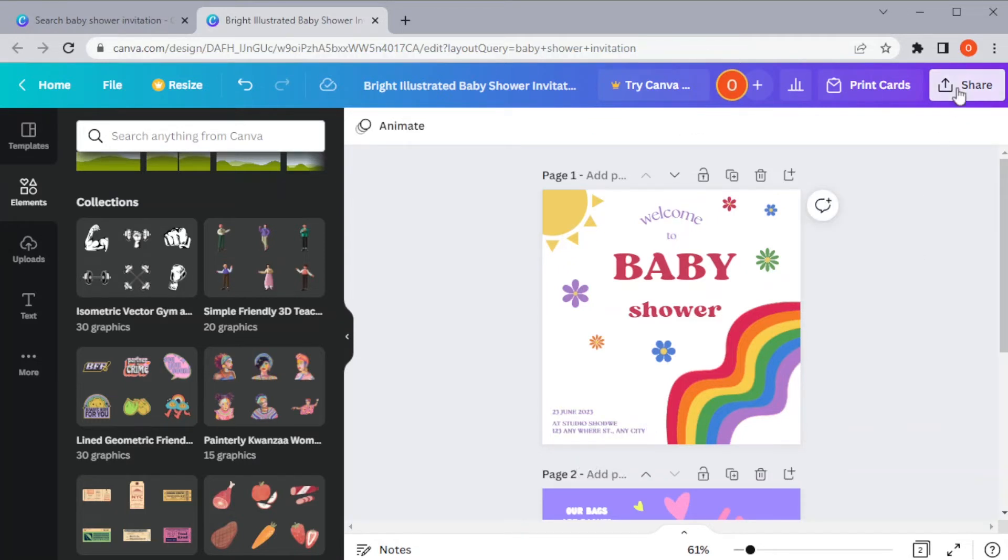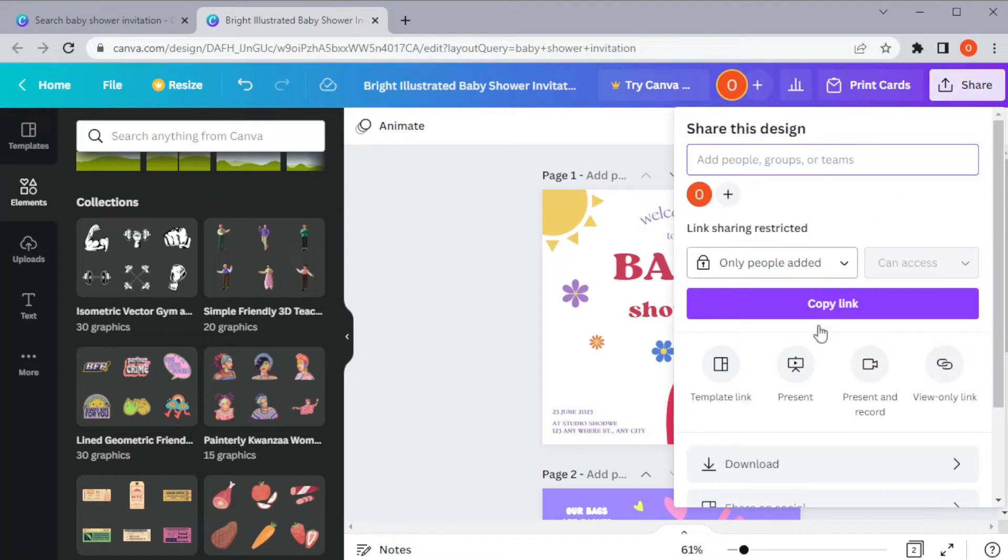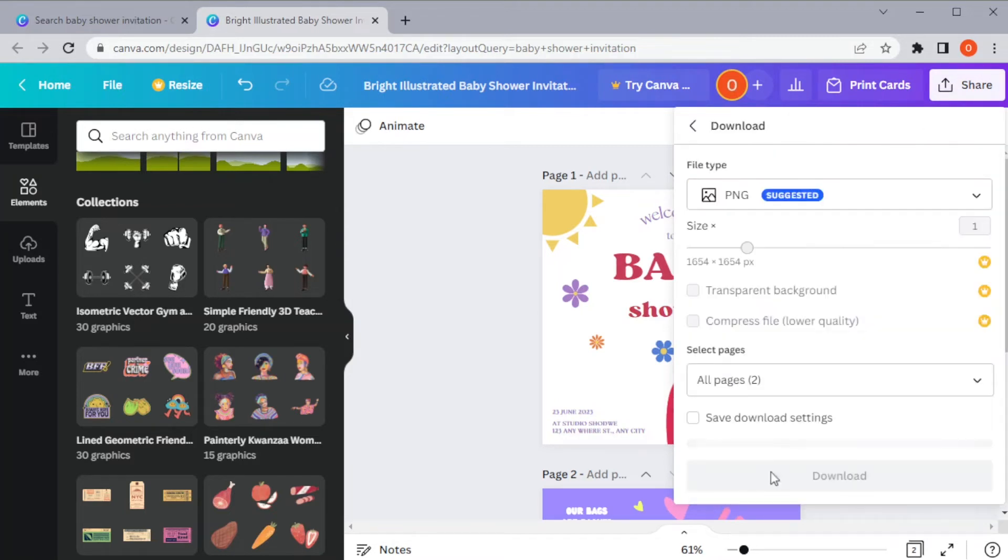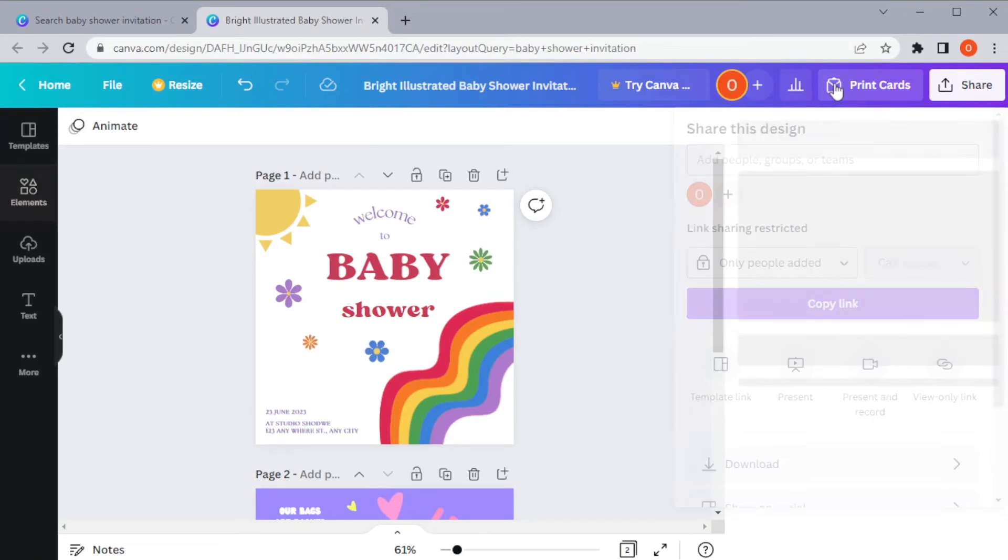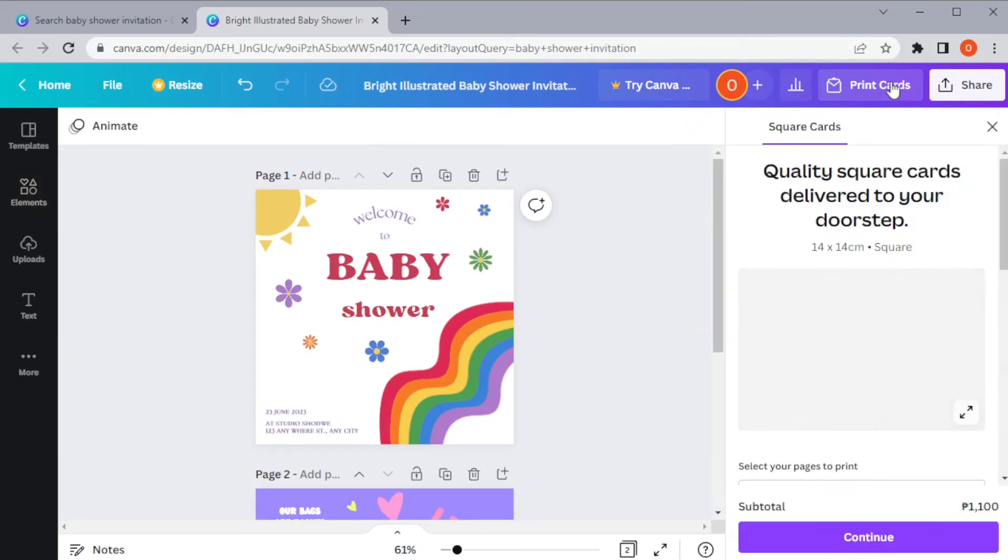And once you're satisfied, you can now save it to your computer and print on your own, or you can let Canva print and ship it to you.